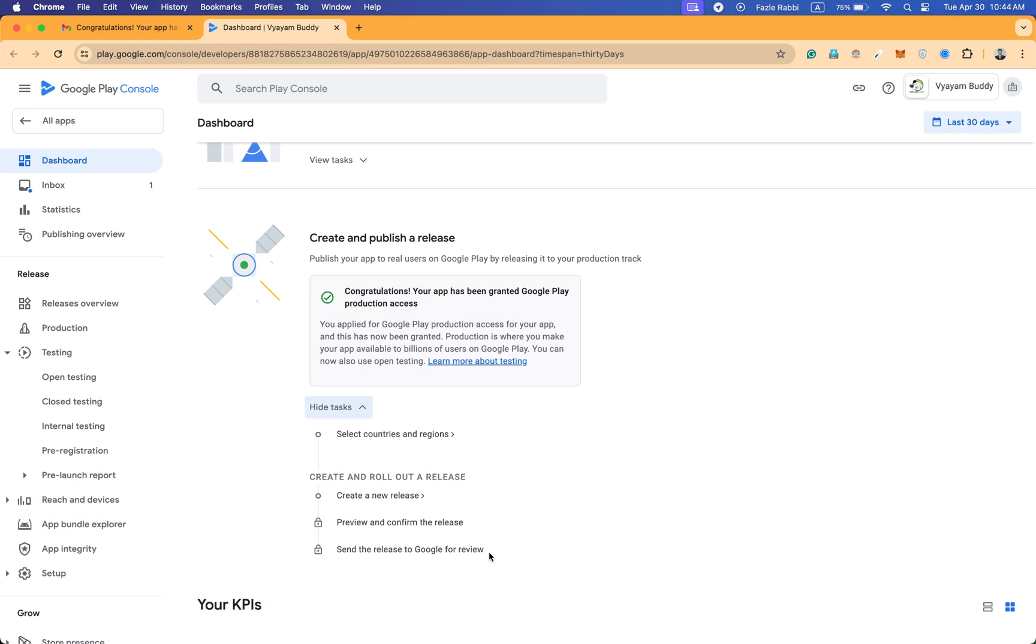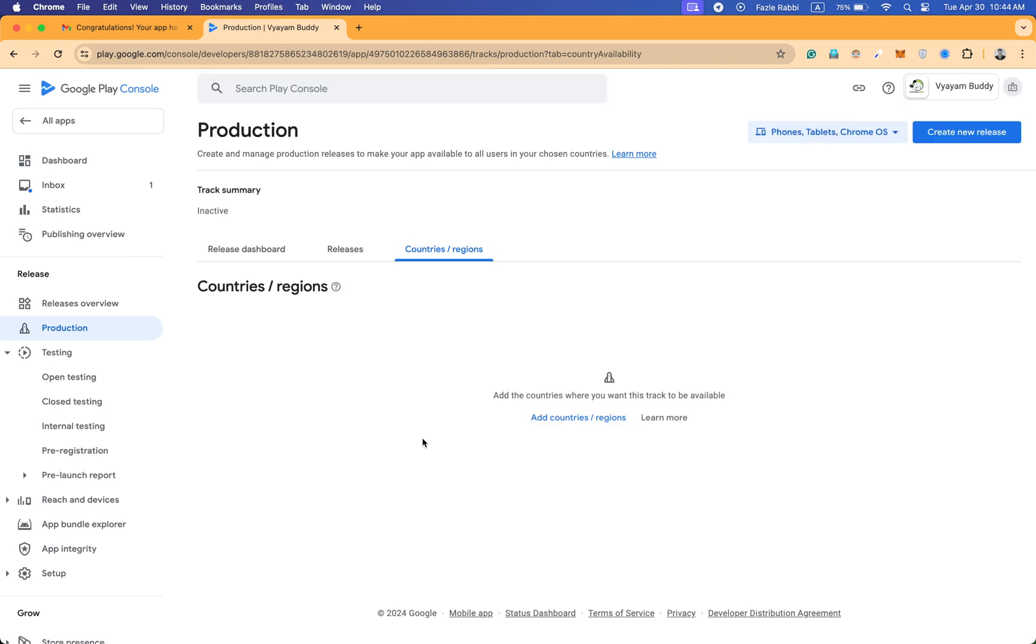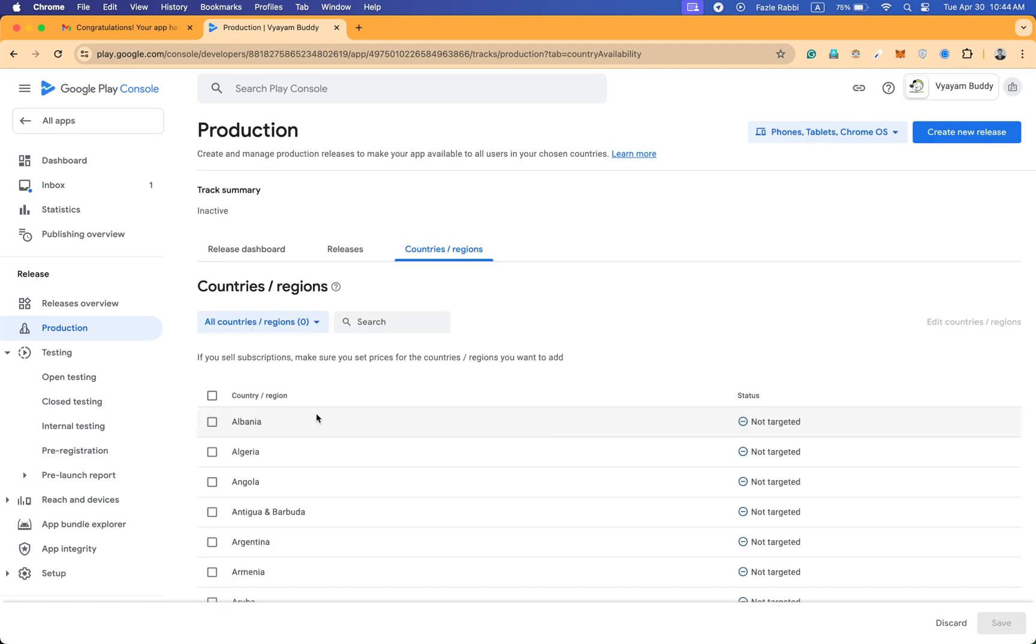Now I'm going to publish the app and send it to Google review. I'm selecting the countries - actually I am selecting all the countries. You can see it.